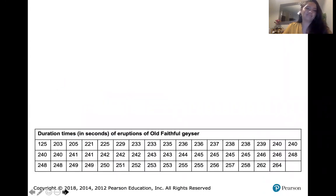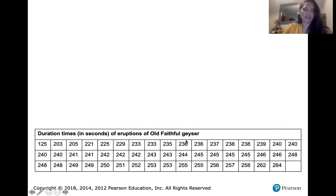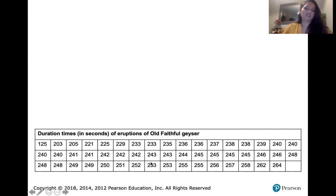Let's say we have a bunch of data — a big table of numbers. These are duration times in seconds of eruptions of the Old Faithful geyser. Now if I have this list of numbers, they tell me a lot of individual things — particular duration times for particular eruptions — but that's not quite enough to give me a sense of how long those eruptions typically are, what the distribution of those eruptions are, or what the variation in the lengths of those eruptions are.